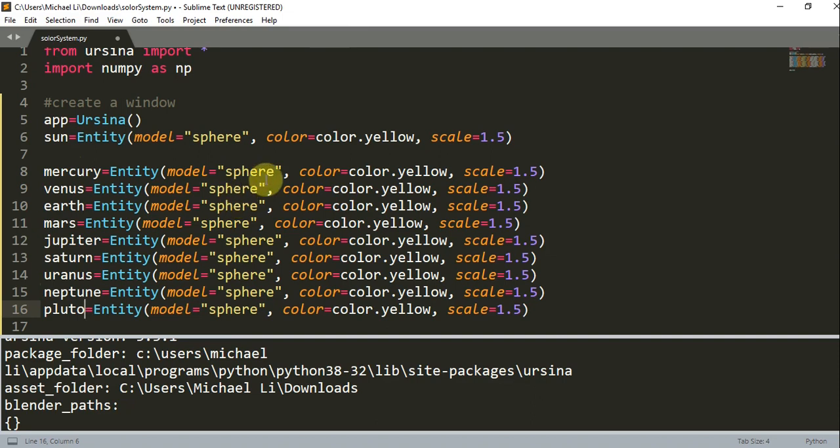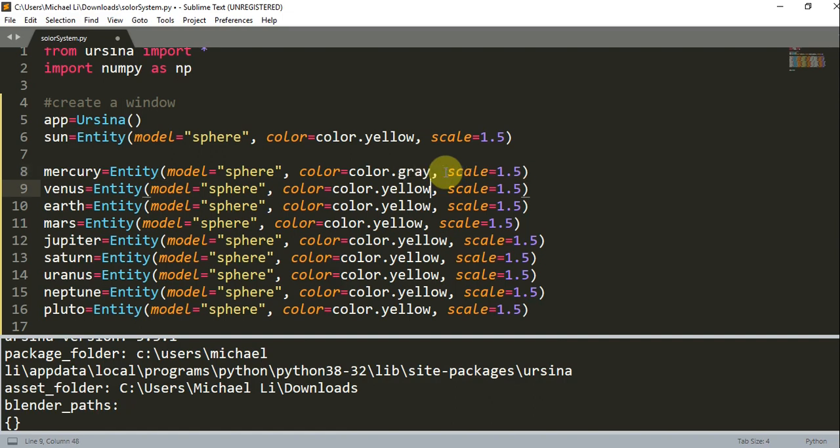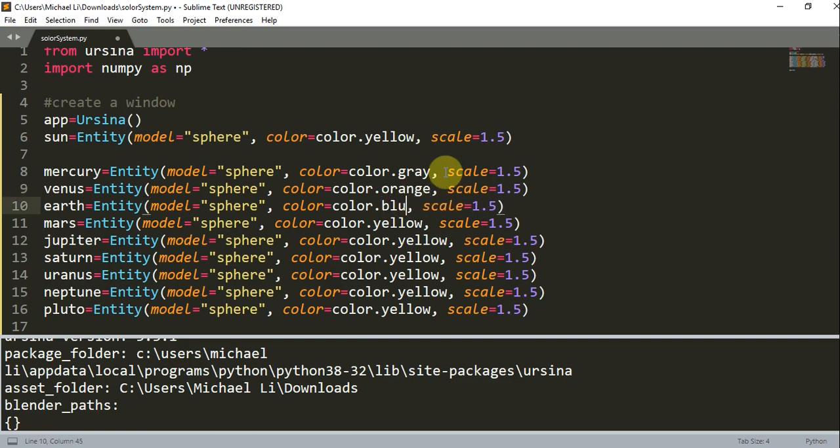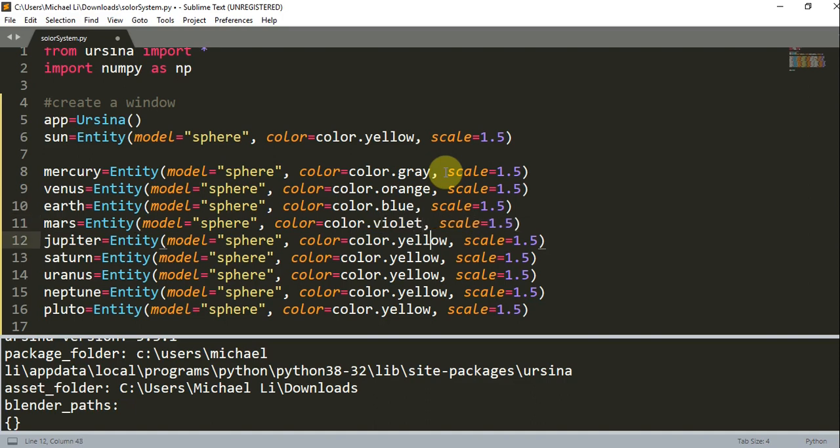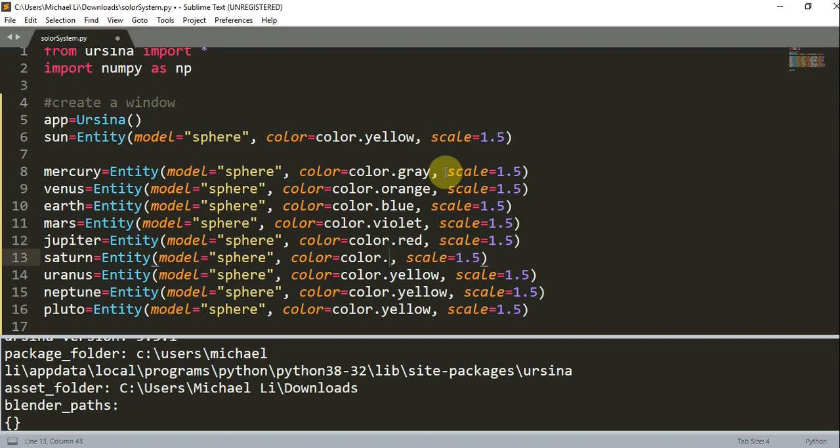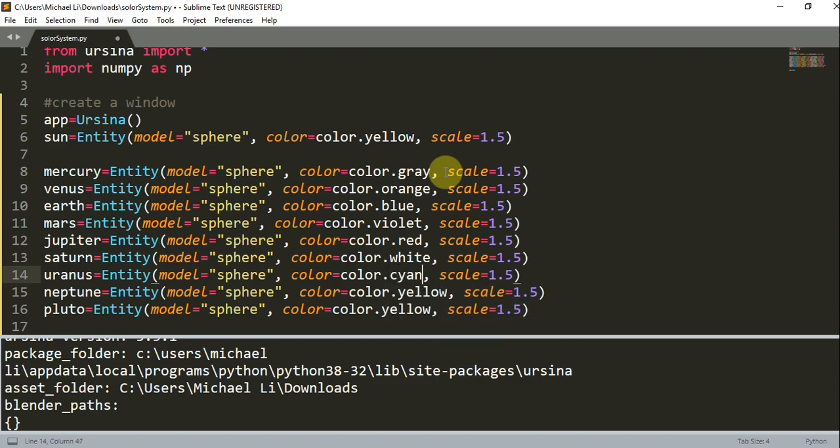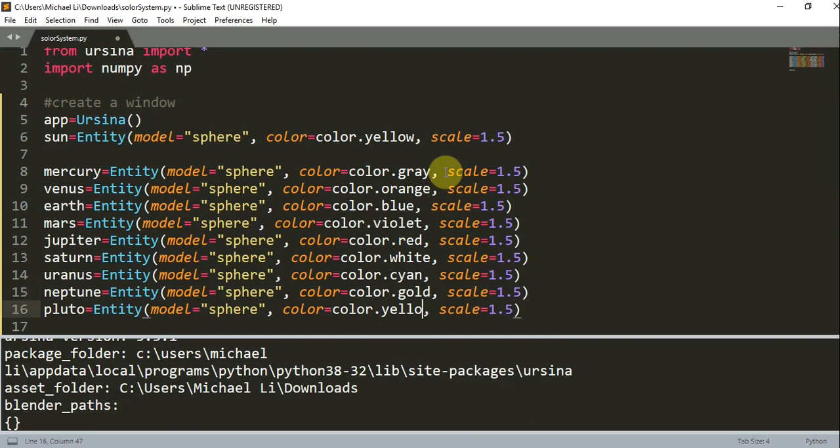Let's also change the color of each different planet so that they are distinguishable. Let's change this one to gray, this to orange, this to blue, this to violet, red, white, cyan, gold, and pink.